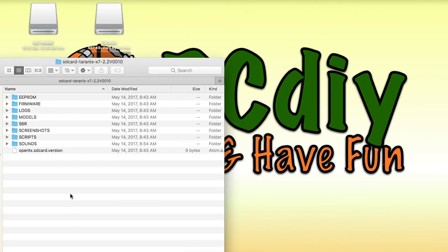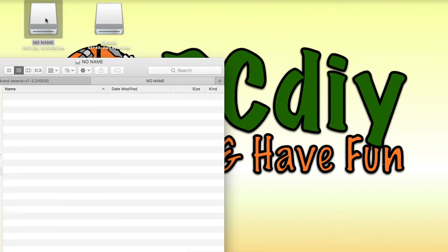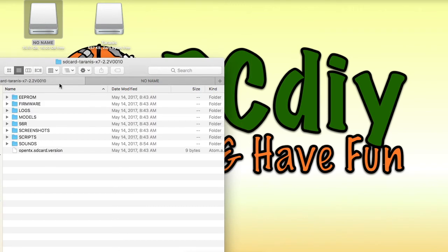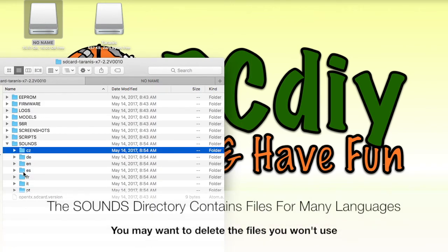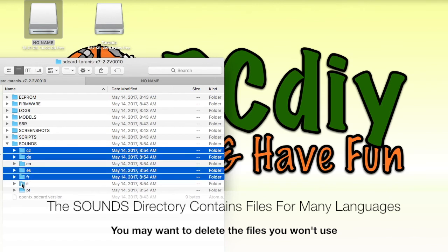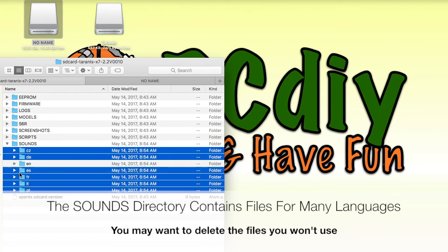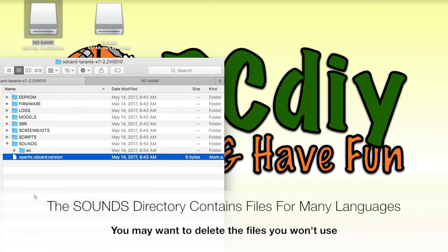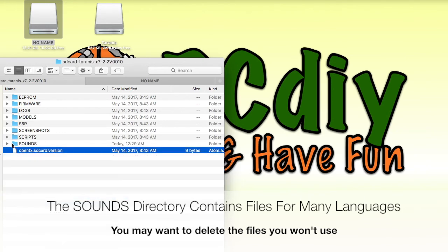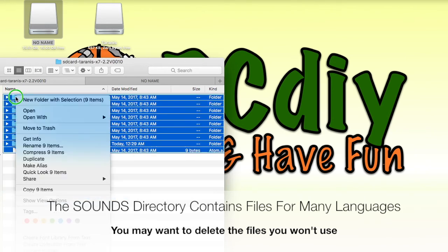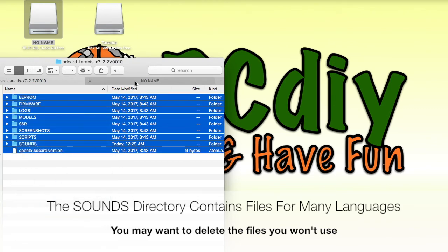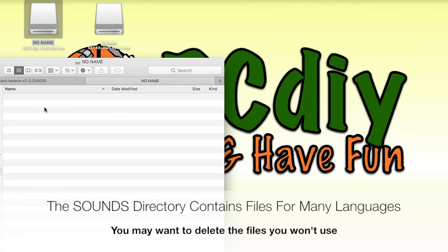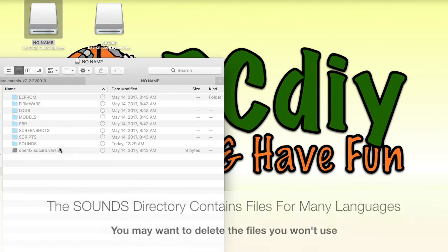The Sounds folder contains announcement files for a number of different languages. It is my suggestion that you delete the language files that you won't be using. Copy all these files and folders to the transmitter's SD card. Make sure that the file OpenTX.SDCard.Version is in the root or top-level folder of the SD card.